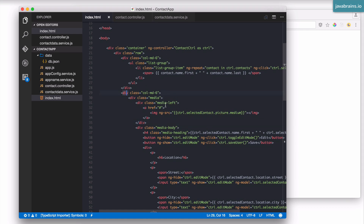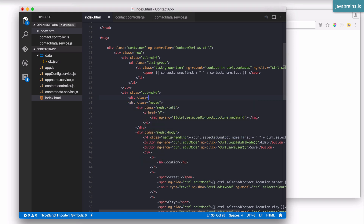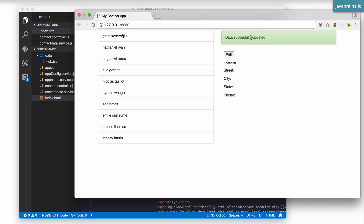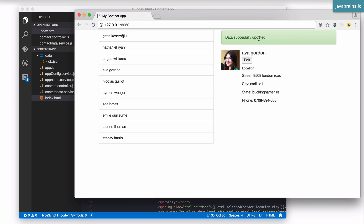Here's the column for the contact information. I'm going to add a div and use the Bootstrap alert class — alert and alert-success — and hard-code the message now: 'data successfully updated'. I'll close the div. Right now we're going to see a success message all the time, so this needs to be changed to show up only when there has been a successful save to the database.